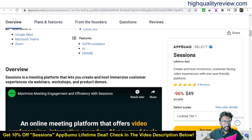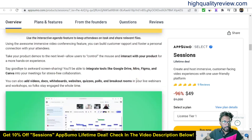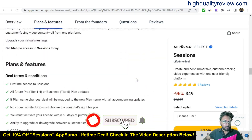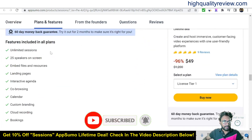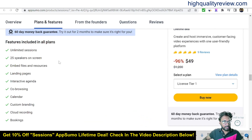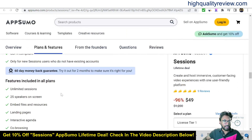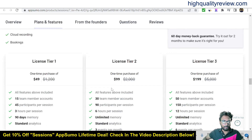If you scroll down you'll get a lot of features: unlimited sessions, 25 speakers on screen, embed files and resources, landing pages, interactive agenda, co-browsing, calendar, custom branding, cloud recording, and bookings. They also provide a 60-day money-back guarantee — if you don't like the product for any reason, you can return it and they will refund your money within 60 days of purchase.